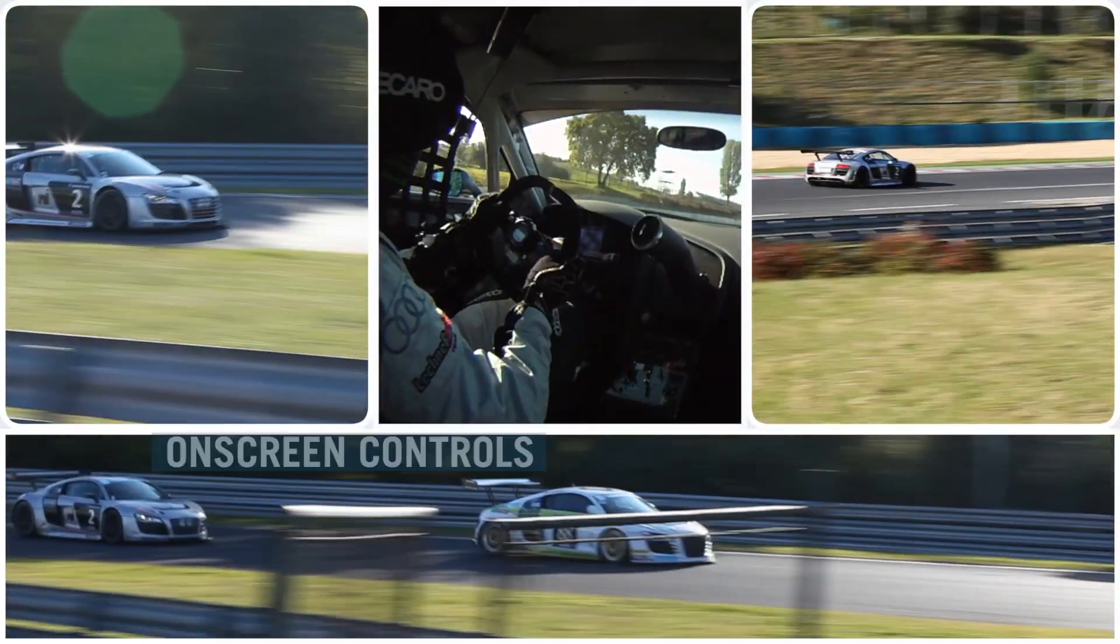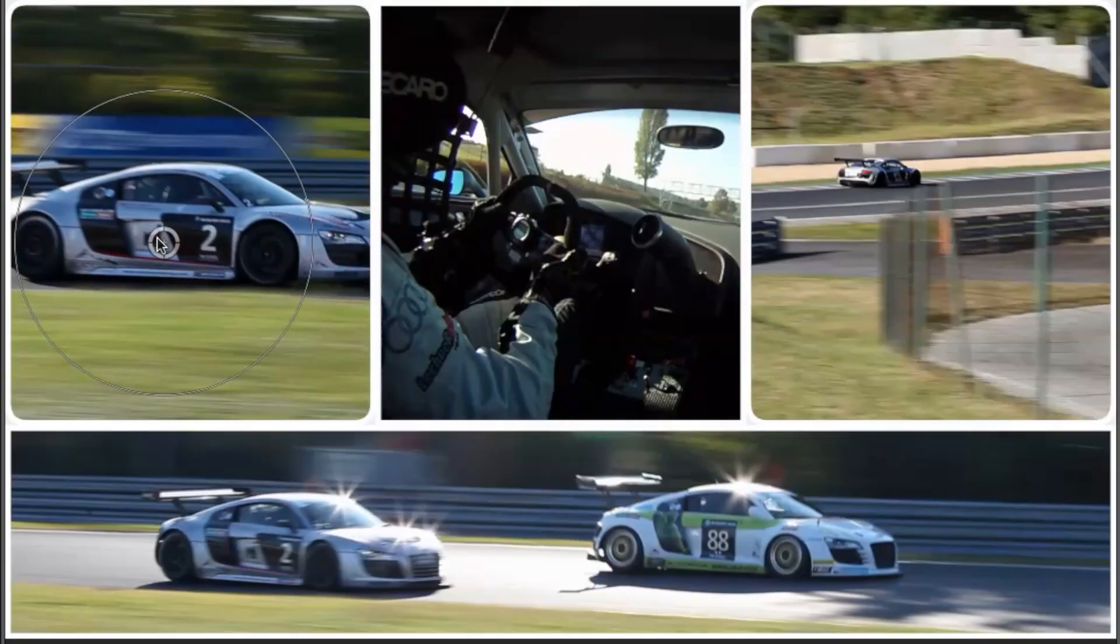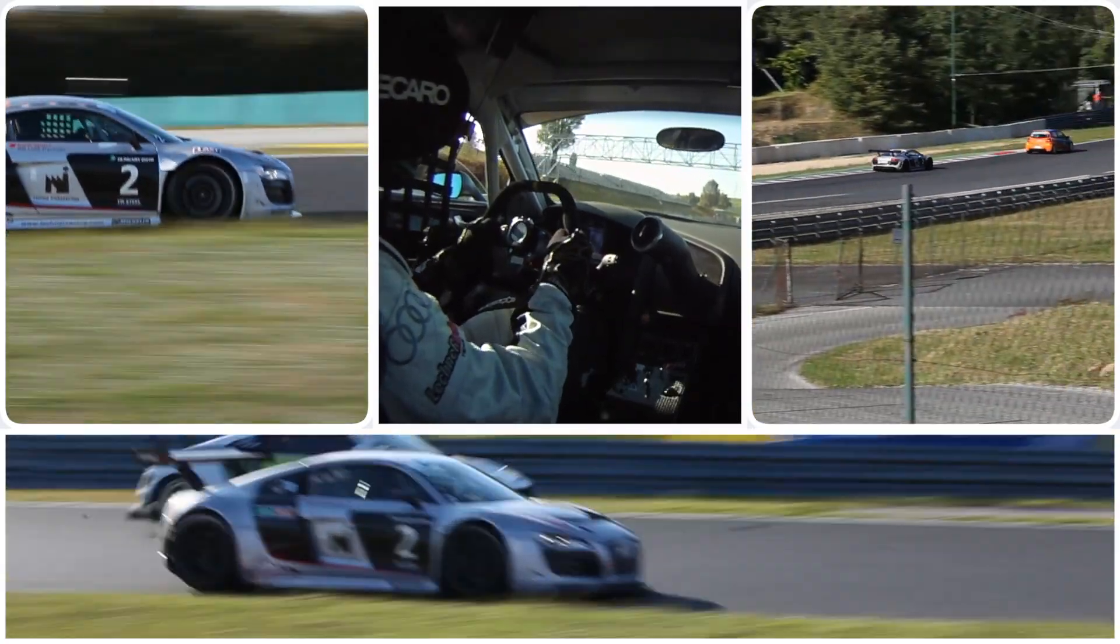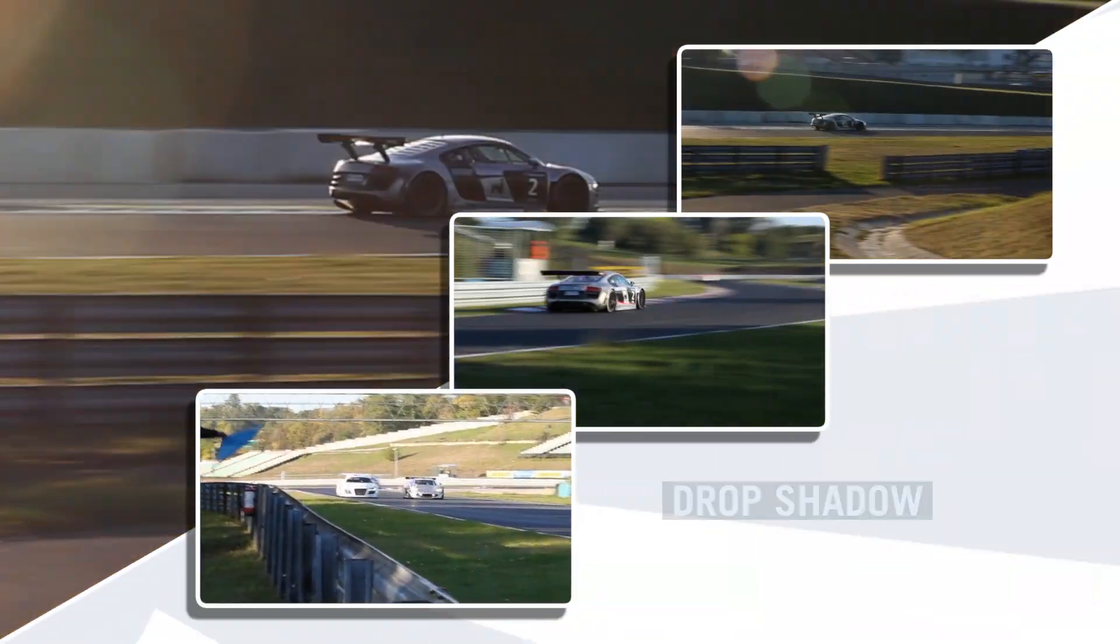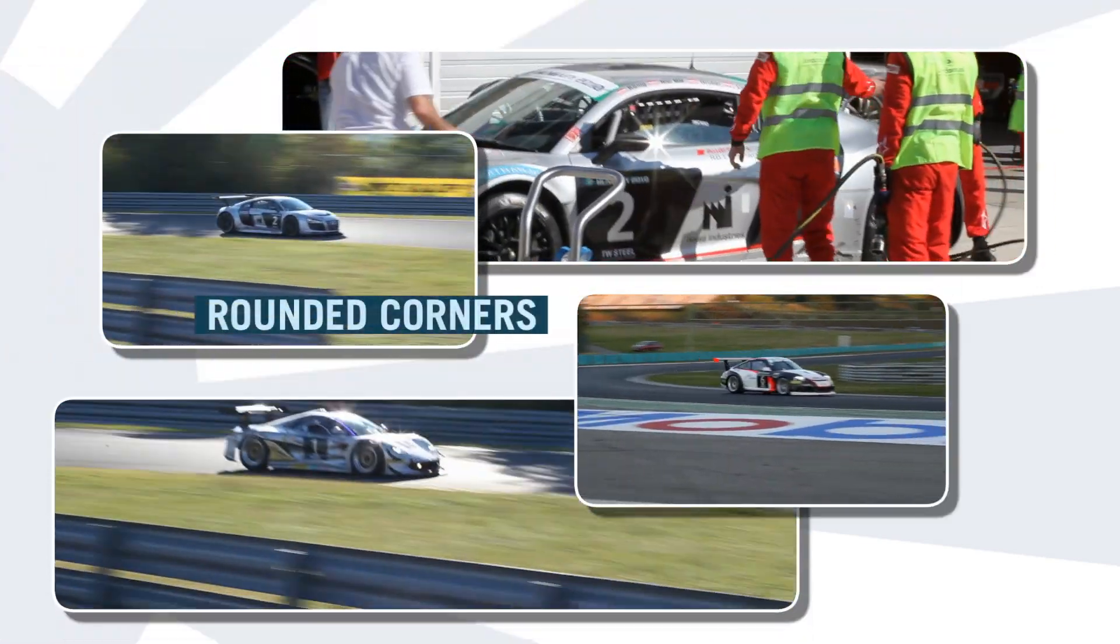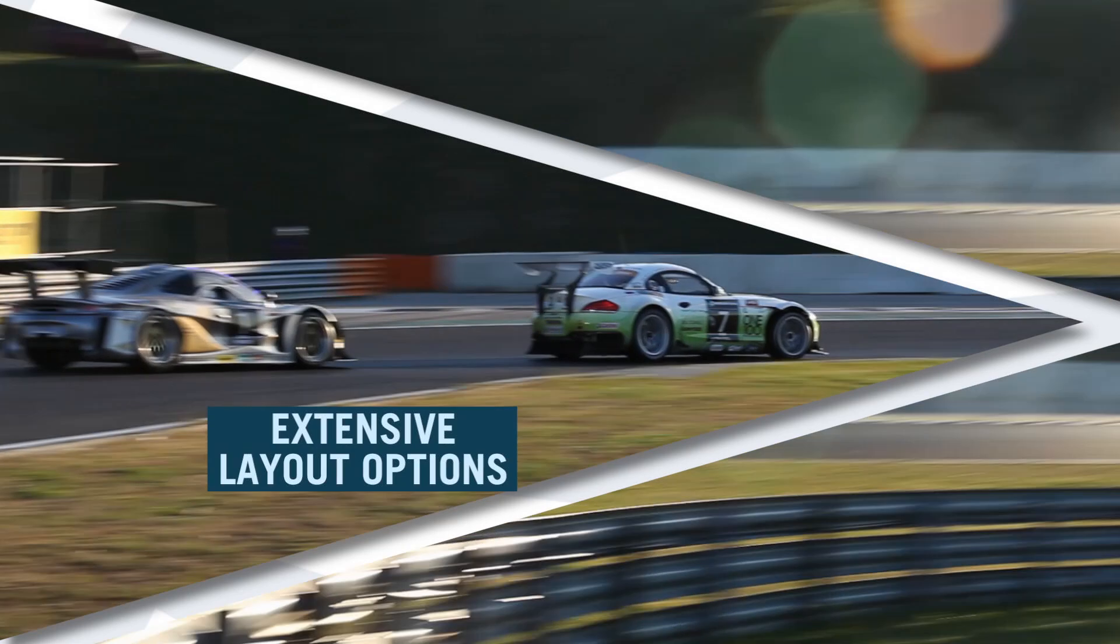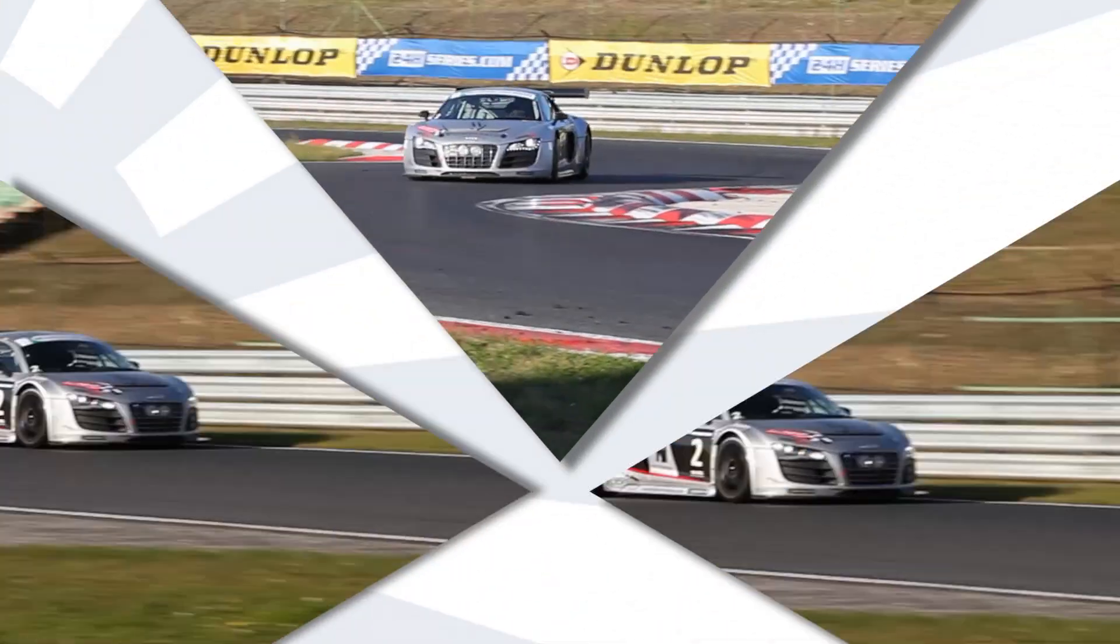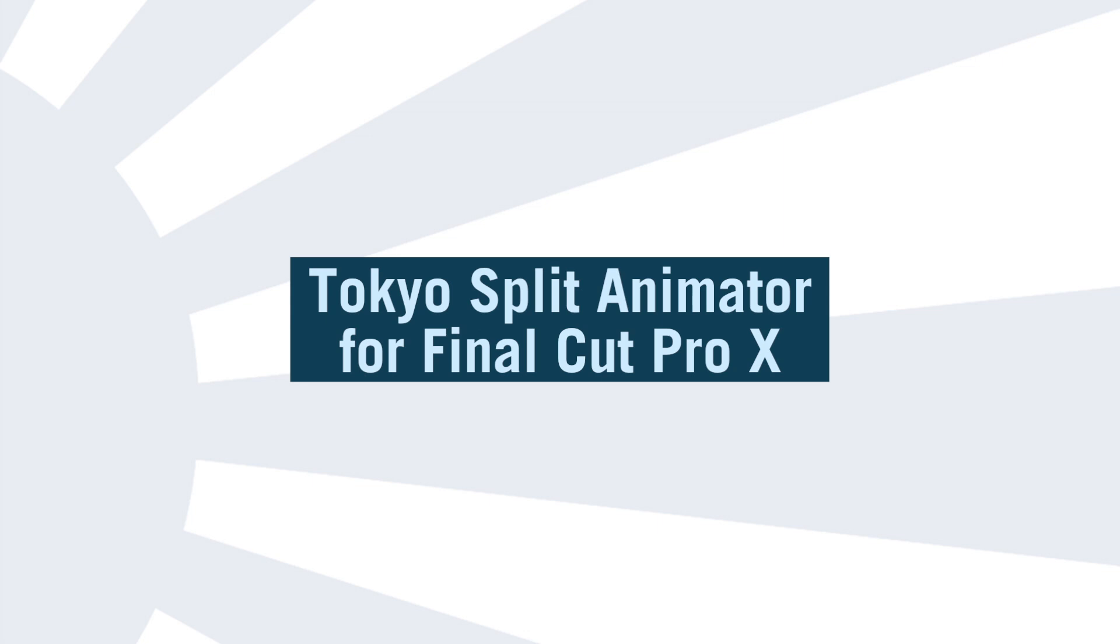This template is brought to you by Effects Factory and the team at Noise Industries have produced a great introductory tutorial which you can access from the UI inside Final Cut which guides you through the basics of getting started. In this tutorial we're going to dive a bit deeper into how you can design your own unique split-screen layouts using this template.